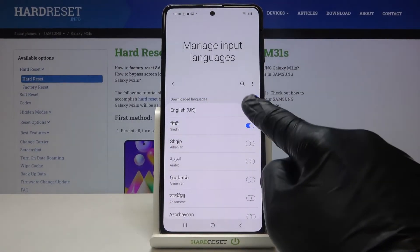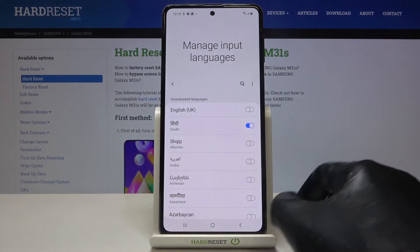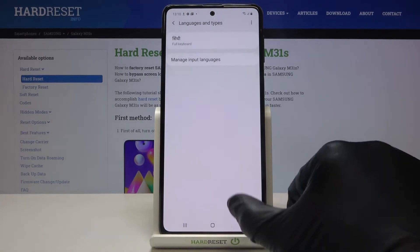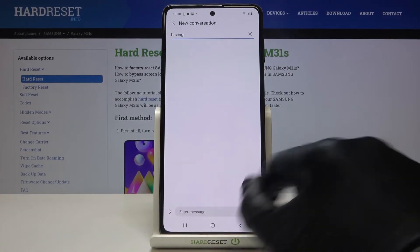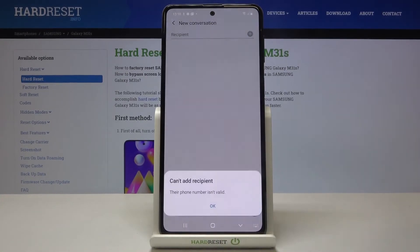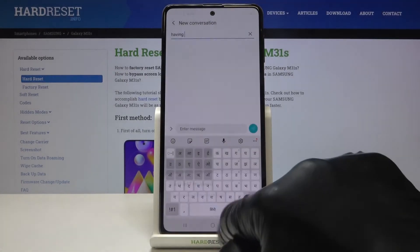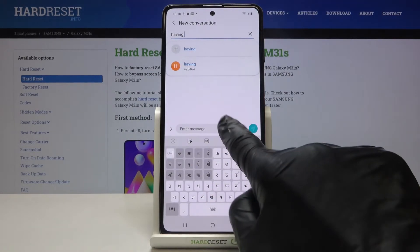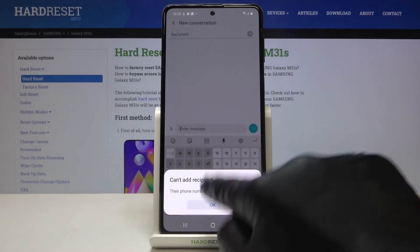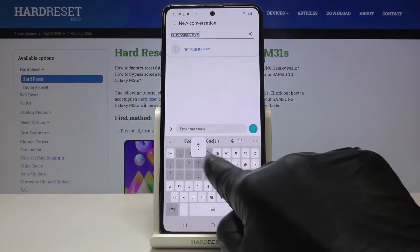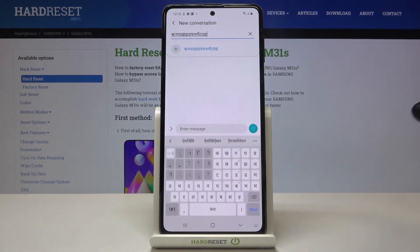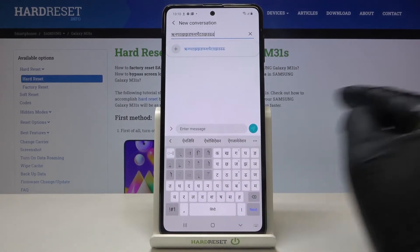Switch off English. Obviously you can stay with both, but I would like to have one language only. And now as you can see, you've got a brand new language included in your device.